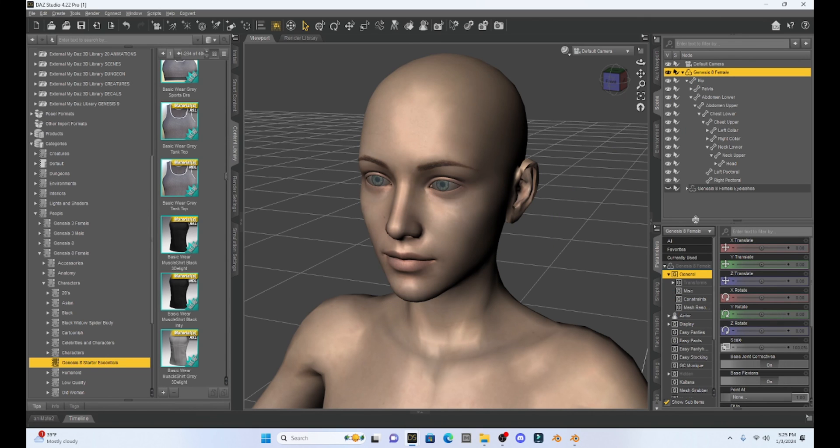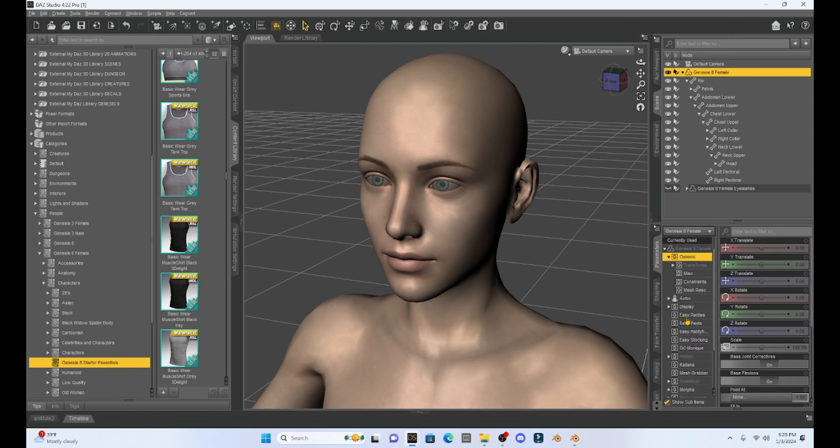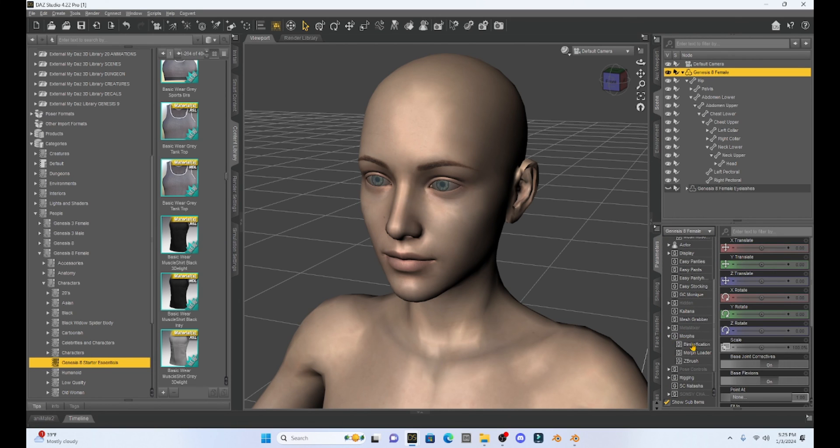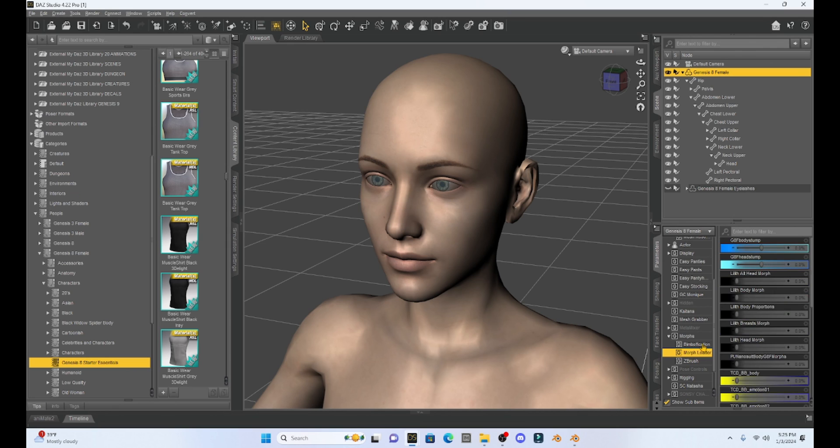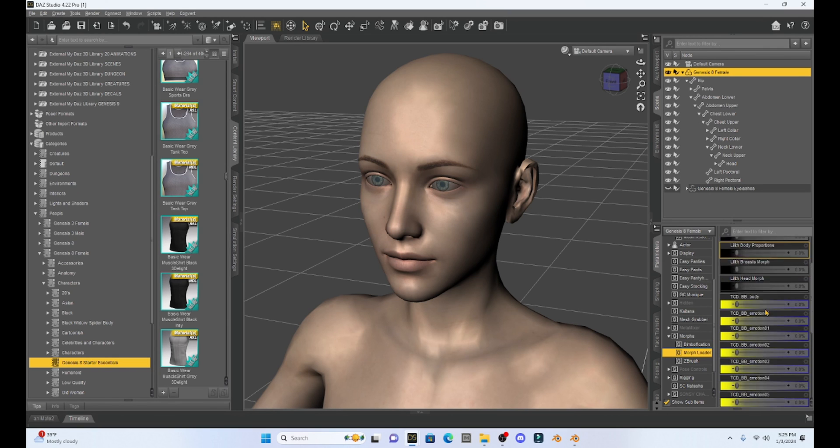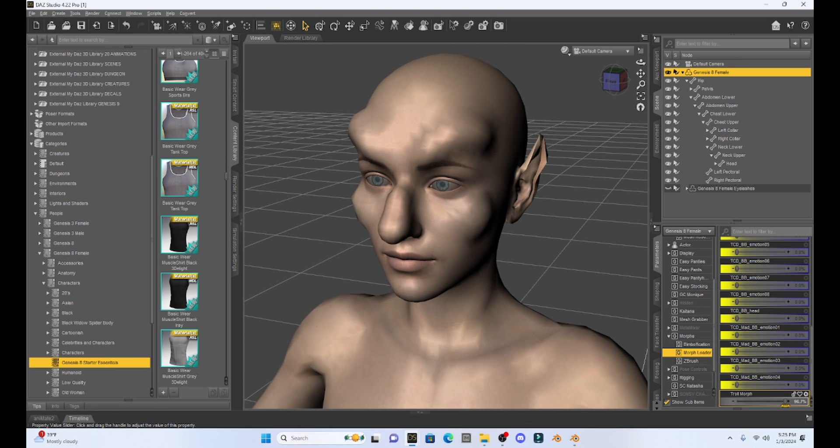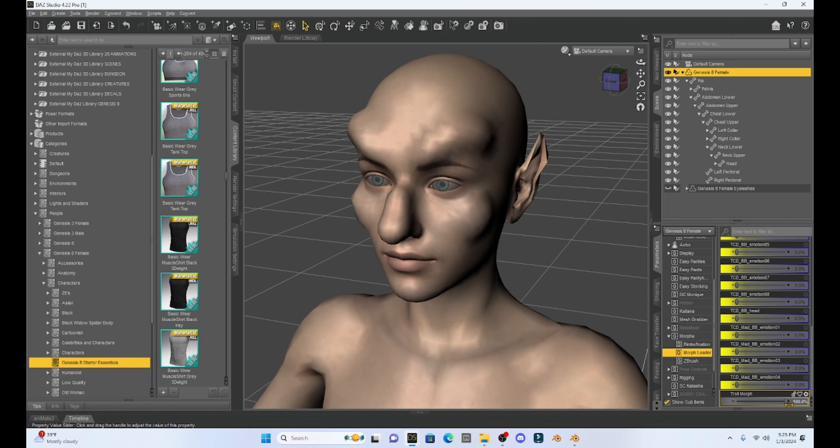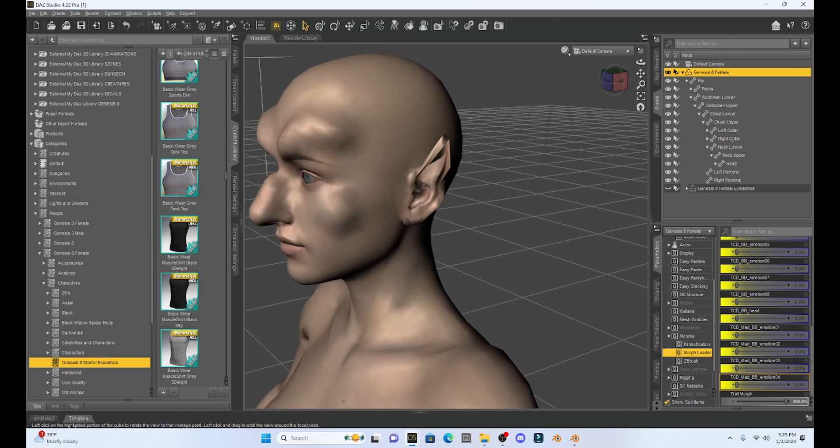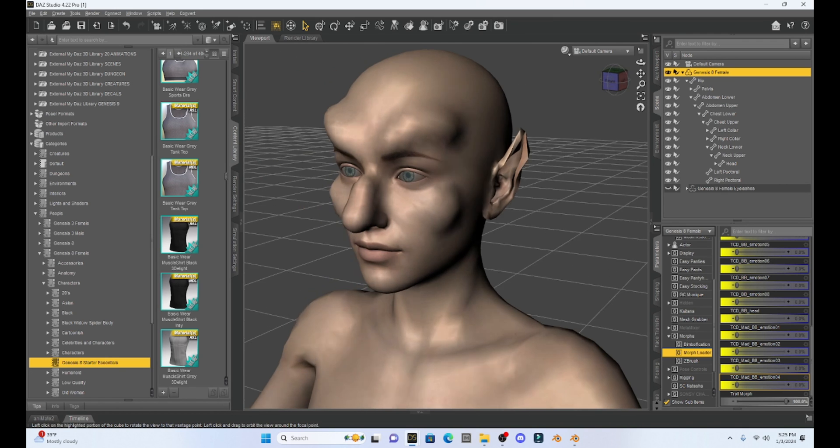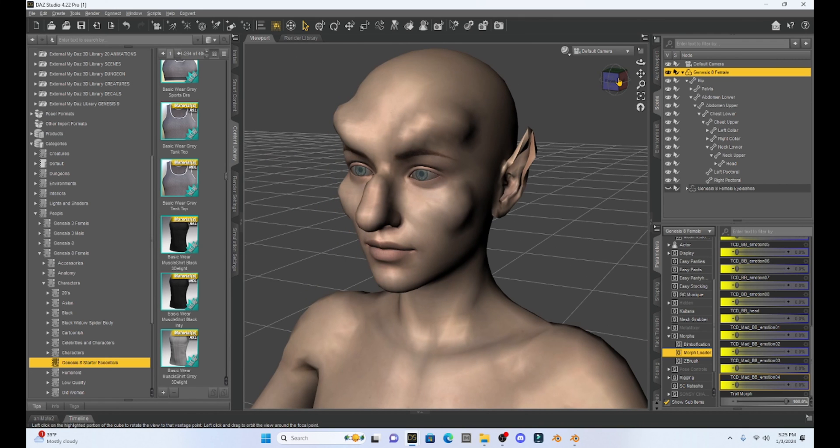Now we can go hit OK. Now we should have this Morph in our character. Go to your Parameters tab, scroll down into Morphs. I've noticed this is going to be under Morph Loader and if we scroll, it's all the way to the bottom. So now if I move this, oh my gosh, look at that. I've created a troll. Awesome. Okay, so we've created our Morph.